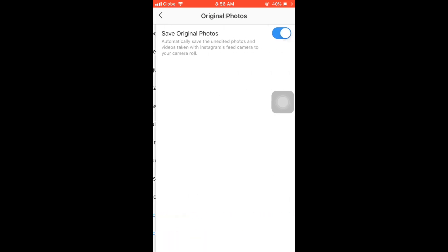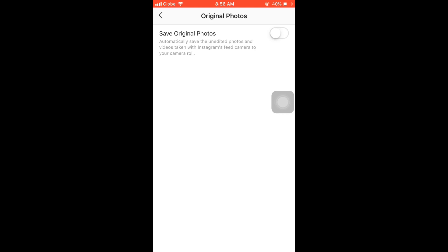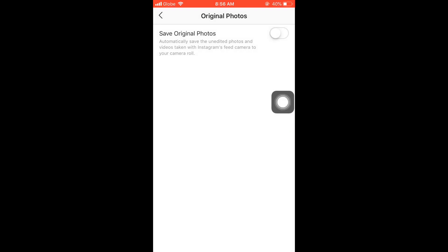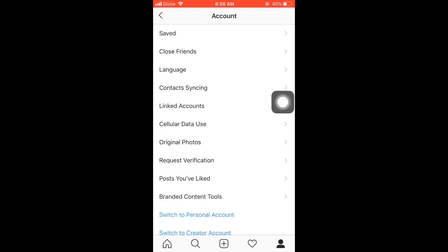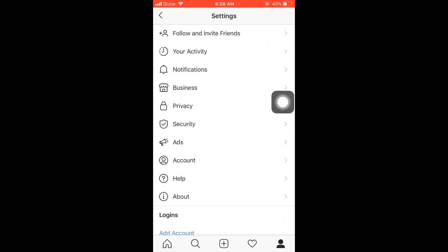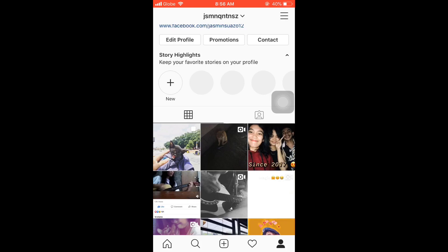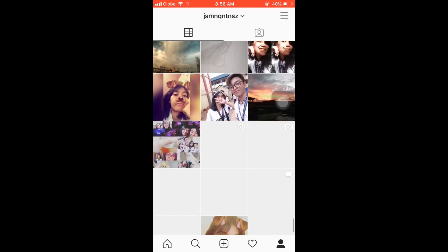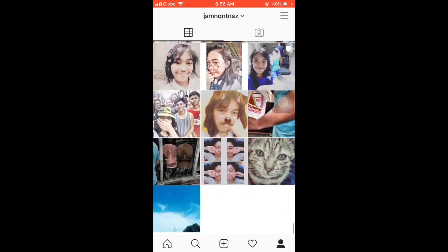Next to the original photos, we just have to disable it. It automatically saved edited photos and videos taken with Instagram's feed camera to your camera roll. It means that if you enable it, it will automatically save all your uploaded videos and pictures in Instagram. If you don't want it, just disable it. And that's all, thank you.